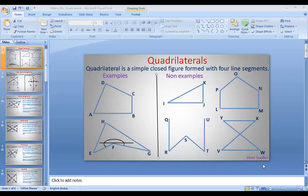Welcome to Vani Sudhir Mathematics online class. Today we are going to discuss about quadrilaterals and types of quadrilaterals.